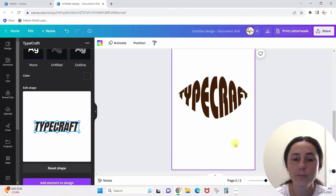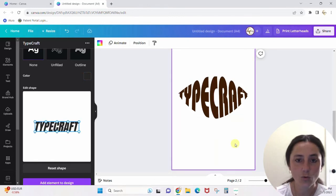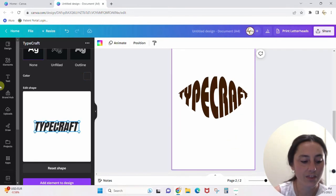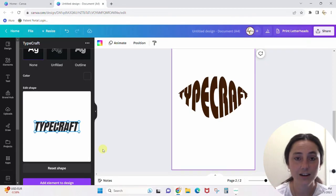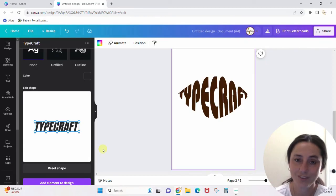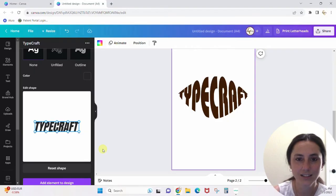You can pretty much do anything you want with this fun little app, and it's all within Canva and it is all free in Canva. All right guys, that's all I have — we'll see you next time.